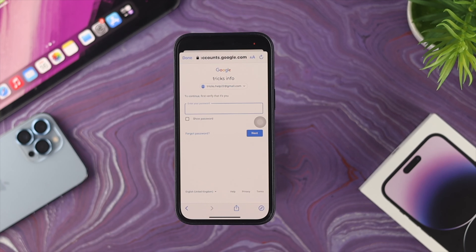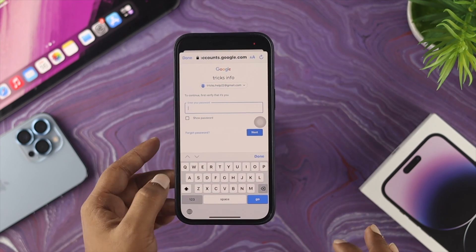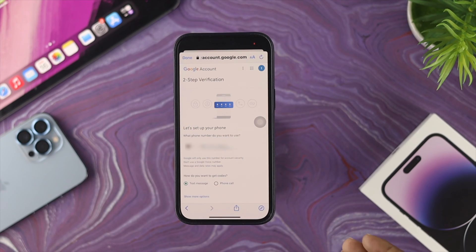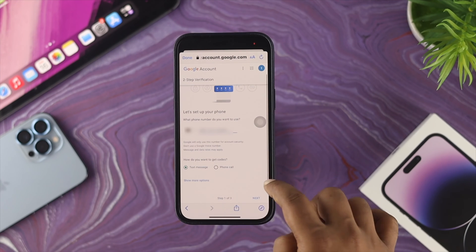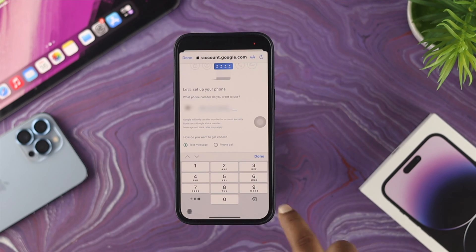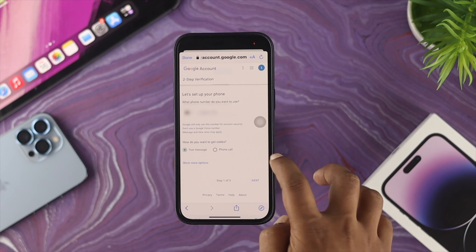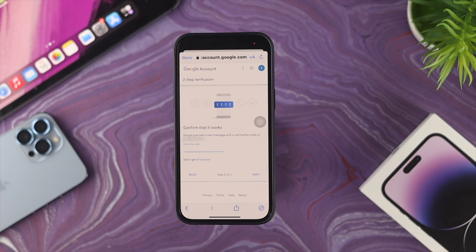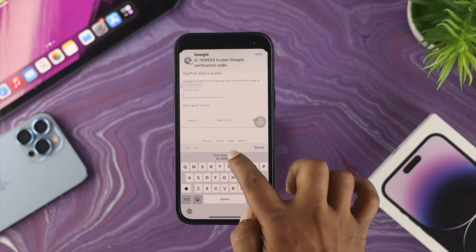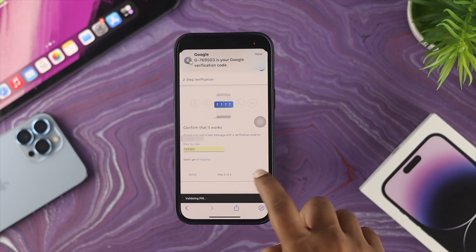This will ask you to enter your password one more time to verify yourself. Enter your Google account password and tap Next. Now it will ask you to enter your phone number. Choose your phone number and select how you want to receive the code — you can choose text messages or phone call. I'll choose text messages and add my phone number, then tap Done and Next.